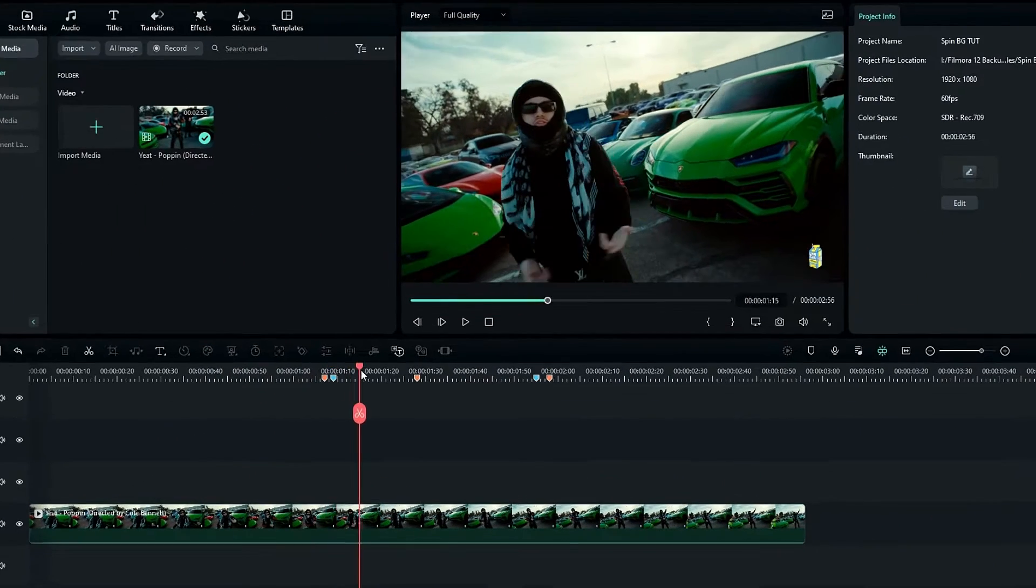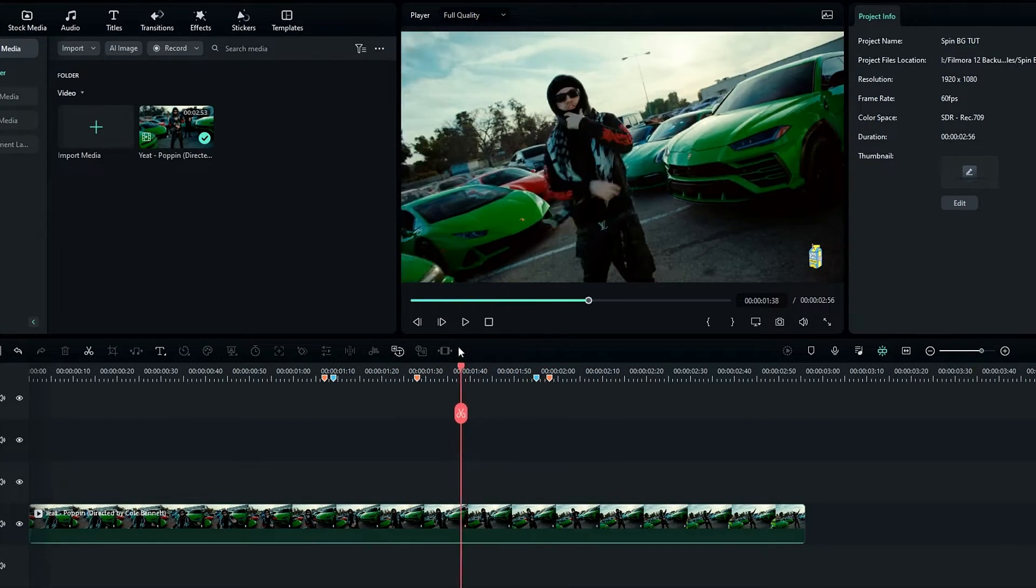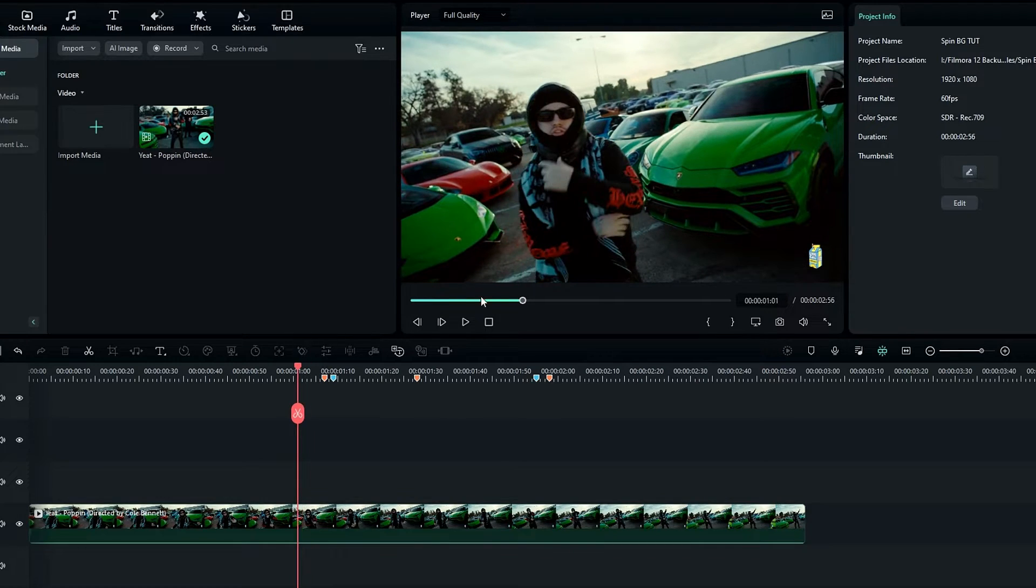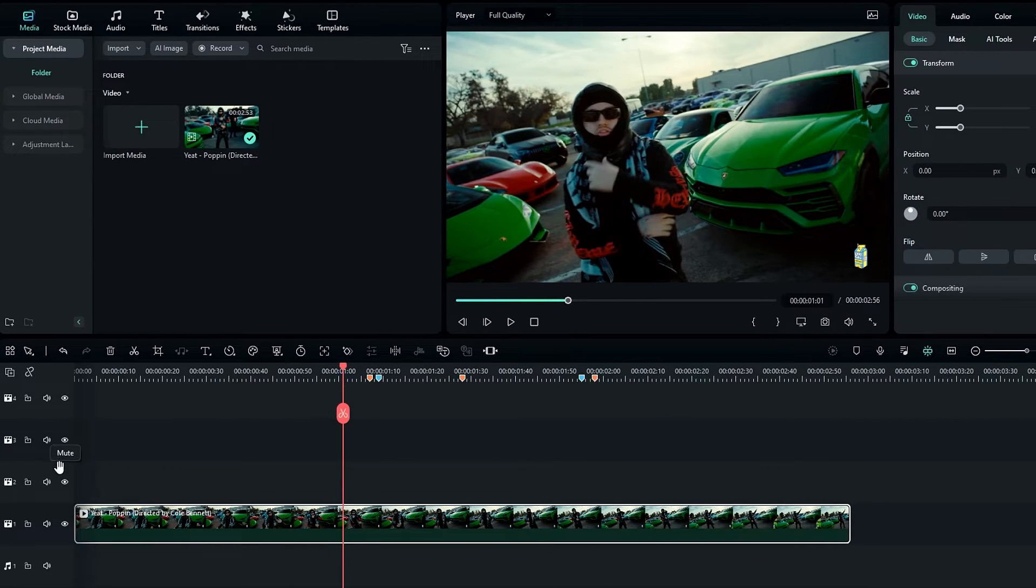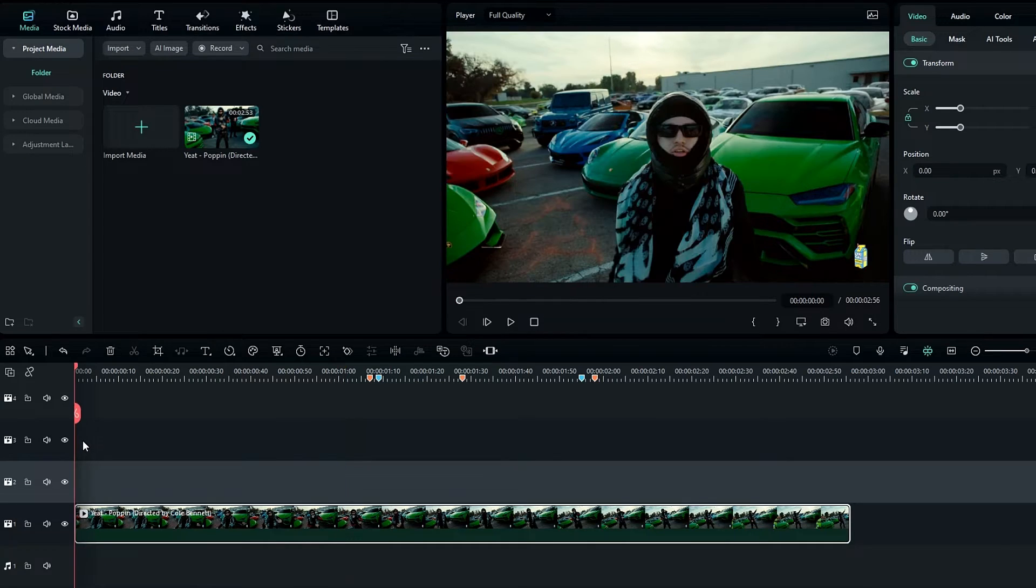Okay guys, this is the clip I used to create our effect. So first we need to roto brush him, so I duplicate this layer like this.